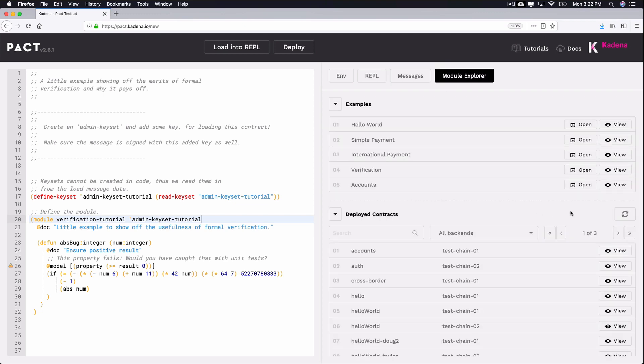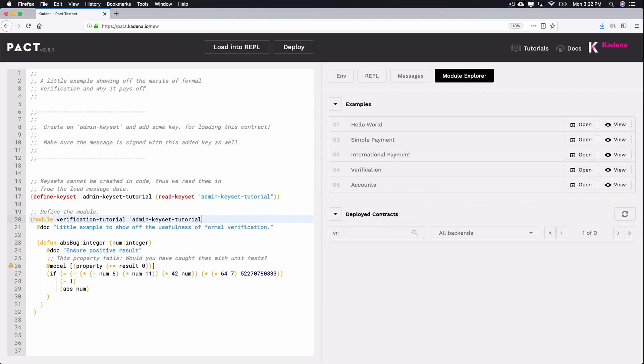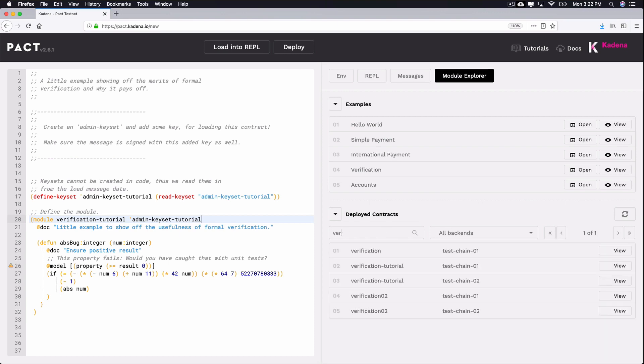Head over to the module explorer and search for your newly deployed contract. If you're not seeing it yet, try refreshing the explorer so that it appears. That's how you deploy a signed contract.